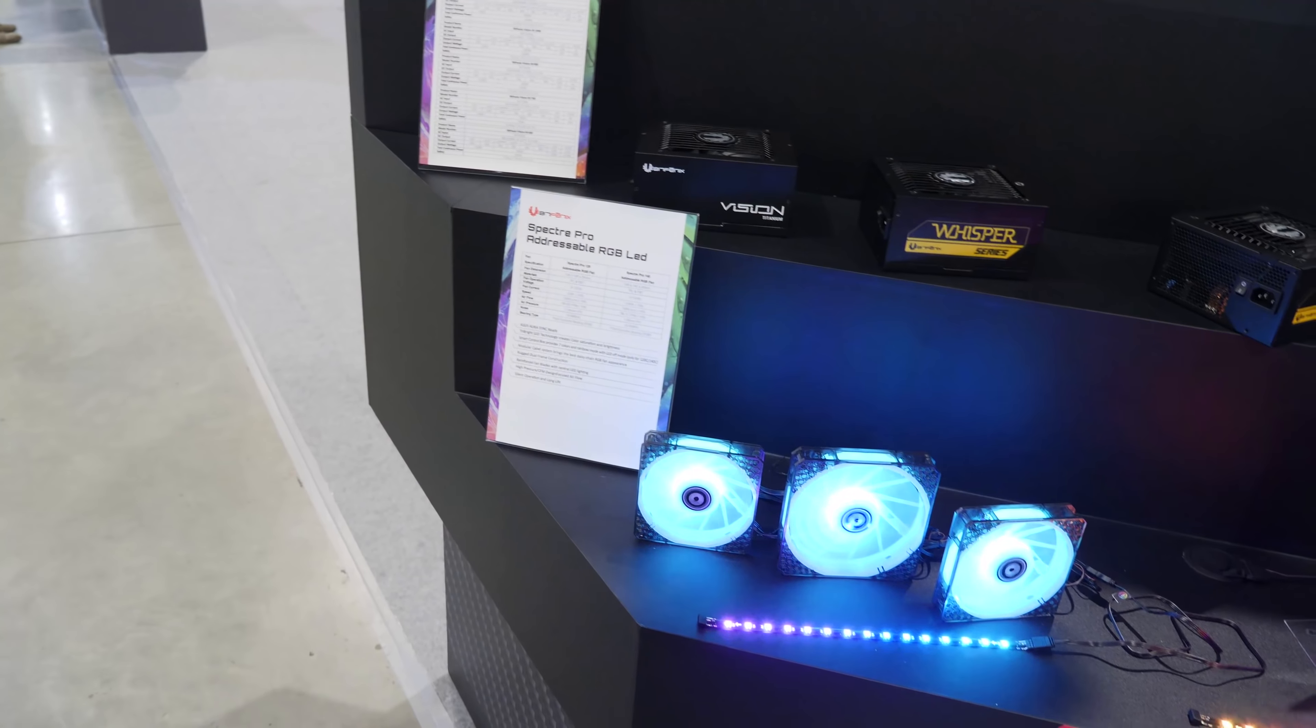They're also showing me upgraded Vision and Whisper series power supplies, all the way from 650 watts to 1600 watts, that are available in Titanium 80 Plus certification. Titanium level efficiency. That's pretty substantial. Not a lot of extra excess waste heat in there.